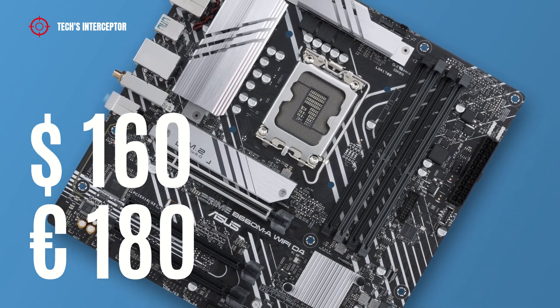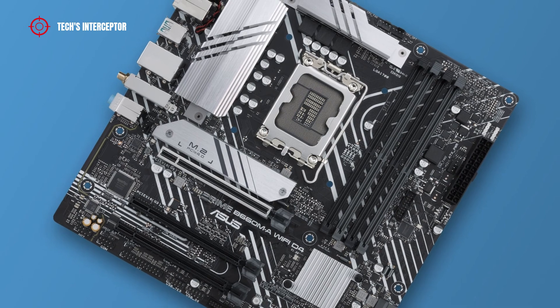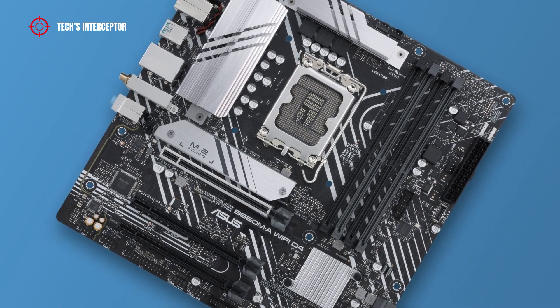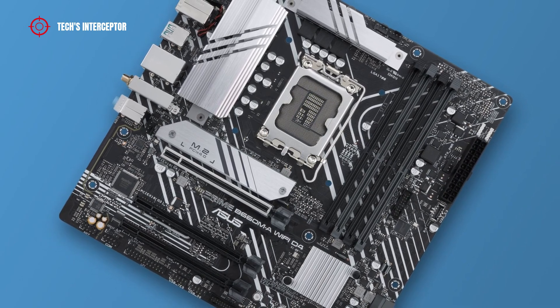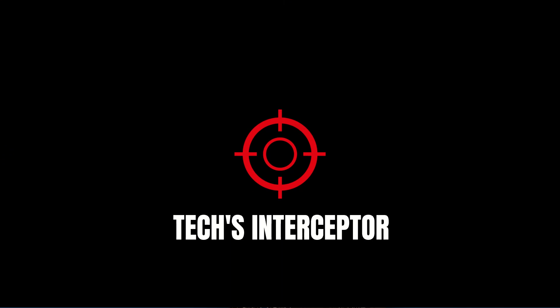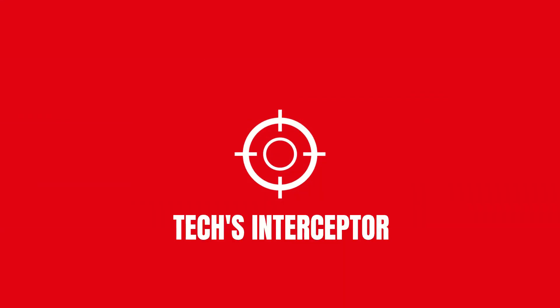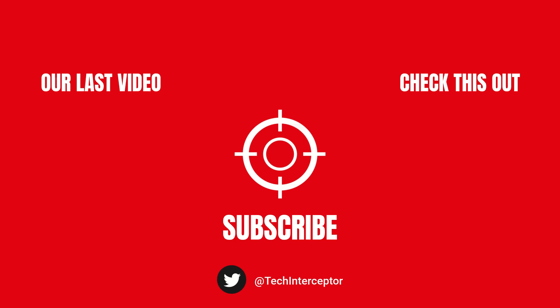As always, let me know what you think in the comments below. If you find this video helpful, then leave a like, share it with your friends, and don't forget to subscribe. Thanks for watching, see you again next time.